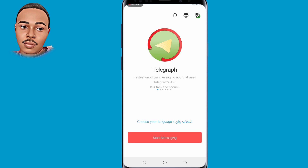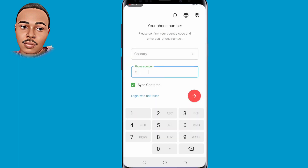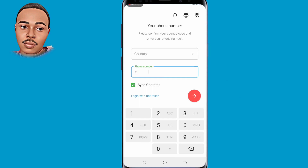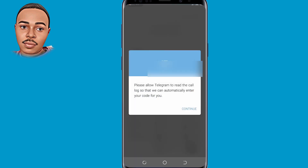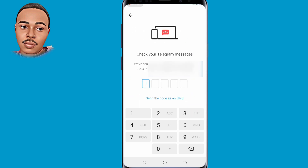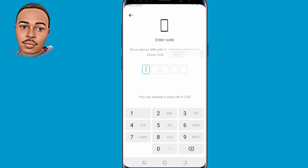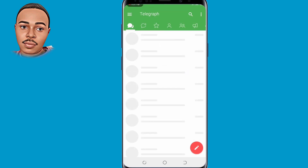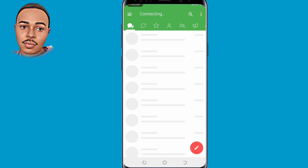Click on 'Start Messaging' at the bottom, then click Allow. Enter the same phone number connected to your original Telegram app — enter your country code and phone number and submit. Click 'Send the code as an SMS', and after receiving the code, submit it.